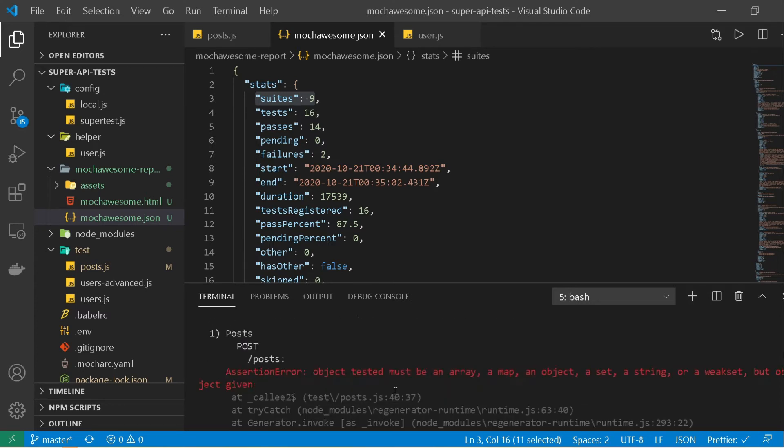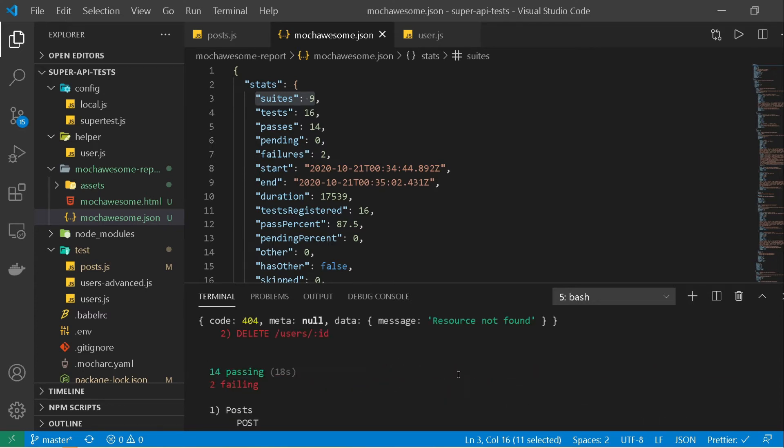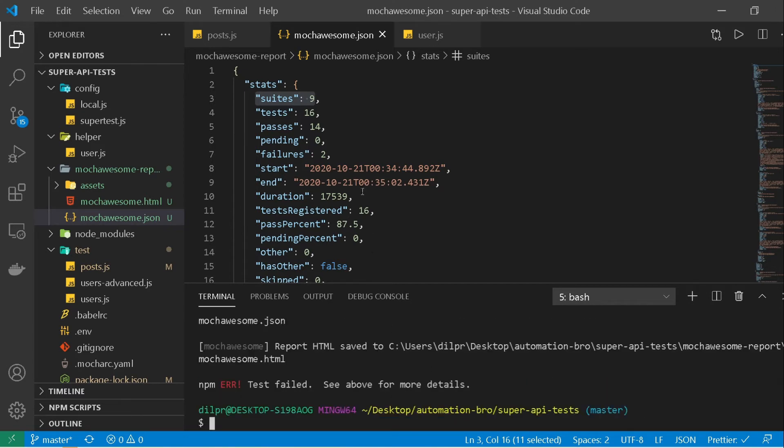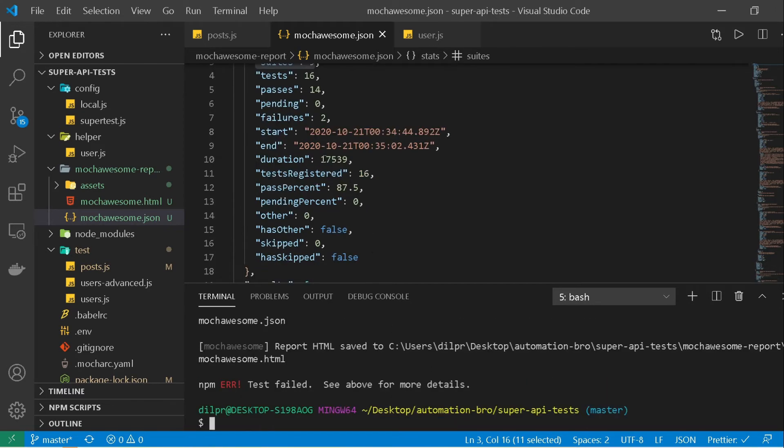And another one, I actually failed it on purpose. I passed in wrong data for the post test and it's actually giving us this error. I just wanted to fail it so that we can see how the failed test would look like. So our json report is nice, it will tell us all the details.